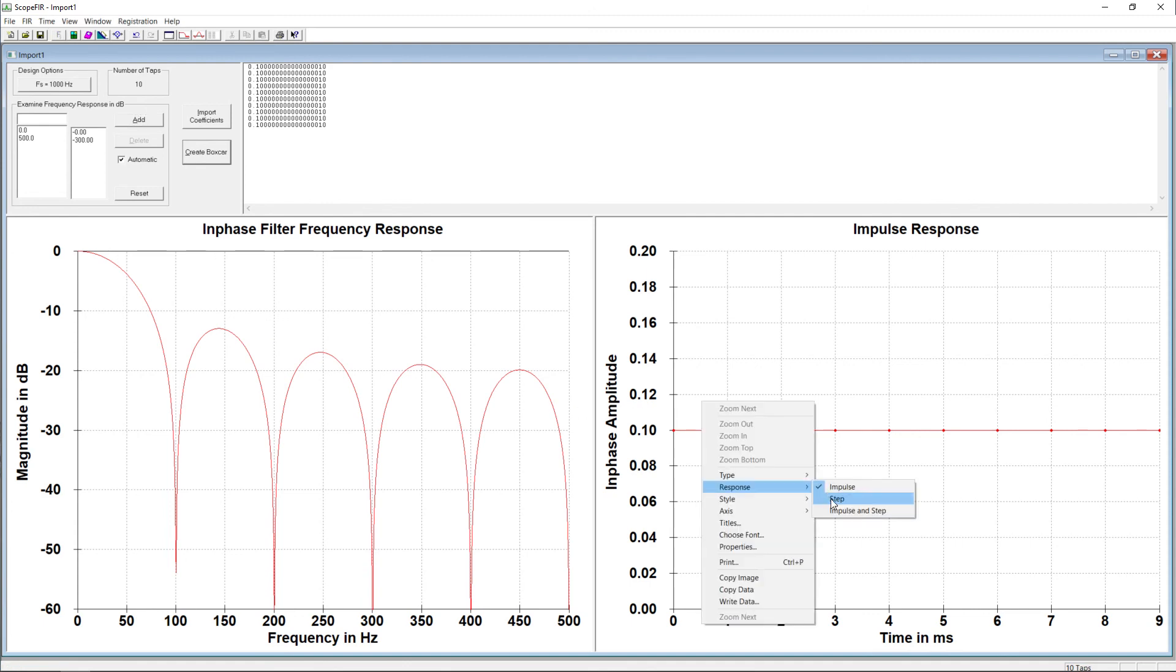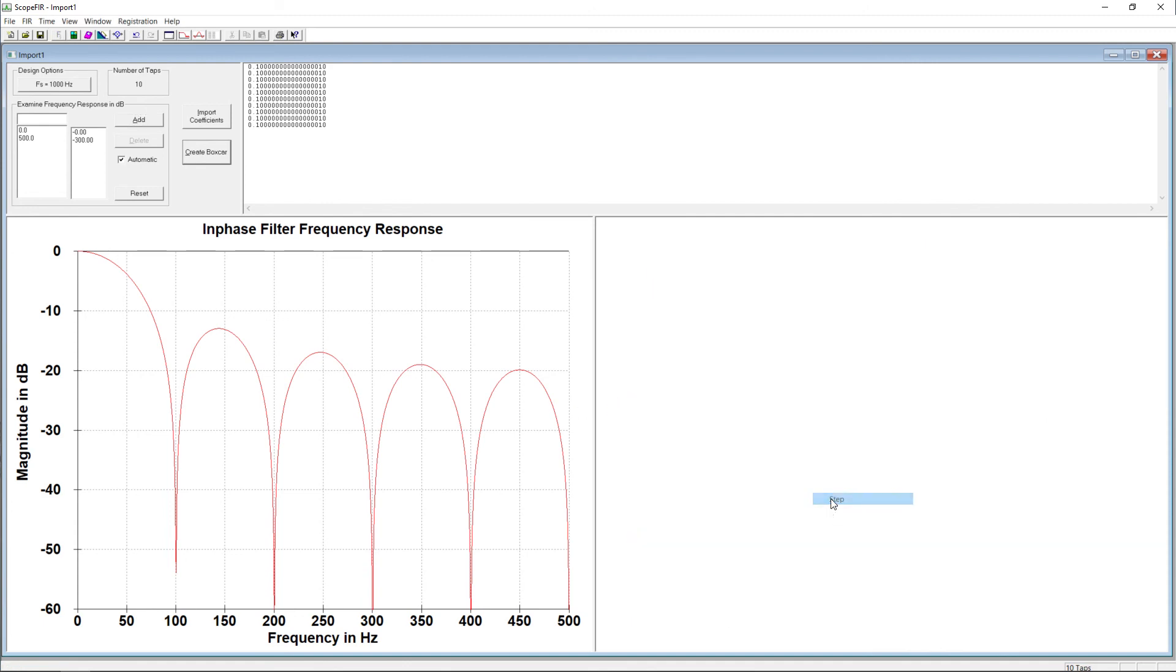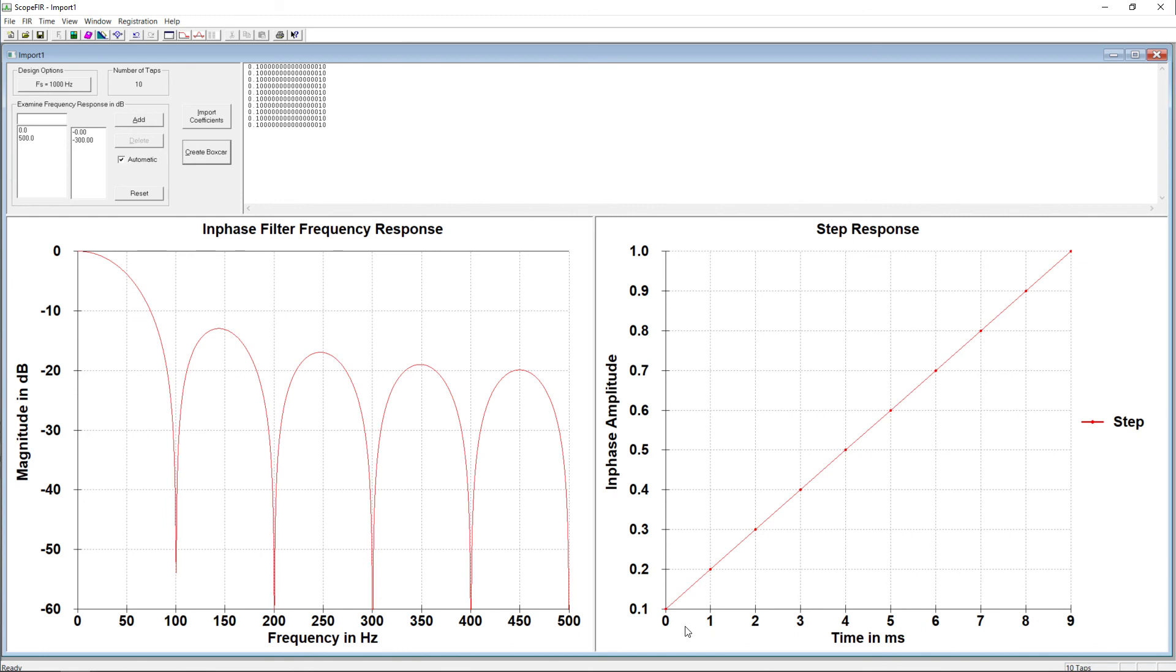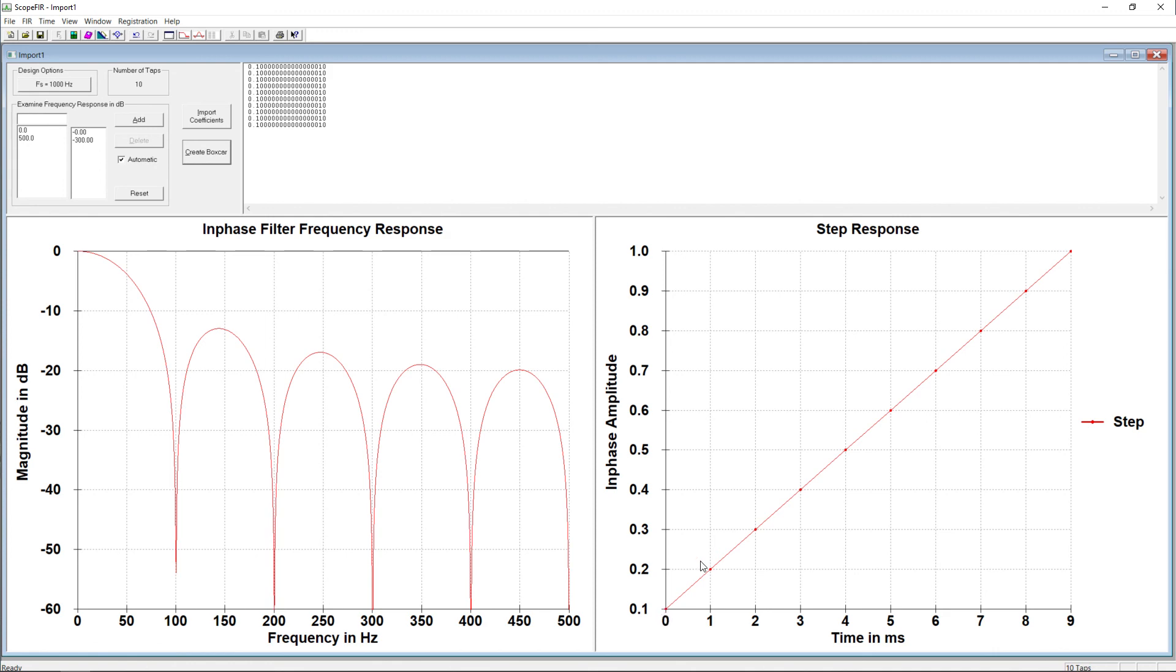Now let's look at the step response. The step response starts out with all the filter delay values assumed to be zero. So with a step response, we put in all inputs of 1 and look at the outputs. So in this case, we only have one value of 1 coming in. So that gives us 1 tenth here, 2 tenths, 3 tenths, etc. We rise till we get to the full input value of 1.0. And if this graph were to continue, it would just be flat at 1.0 from here on.